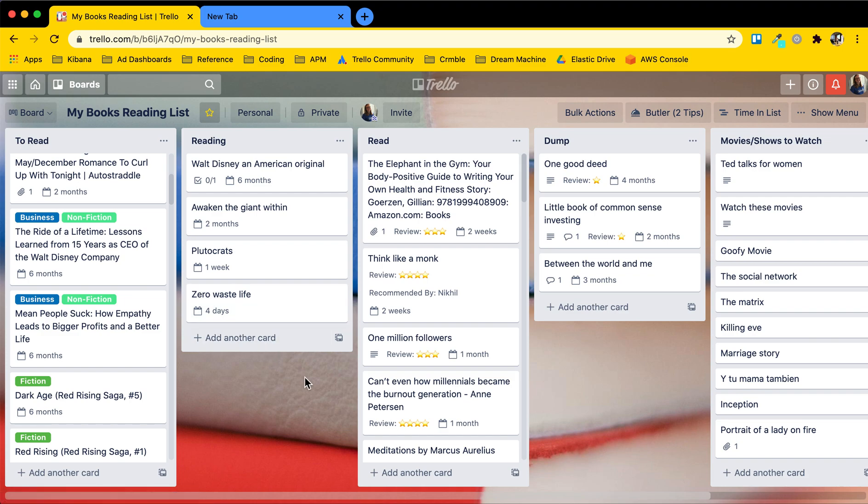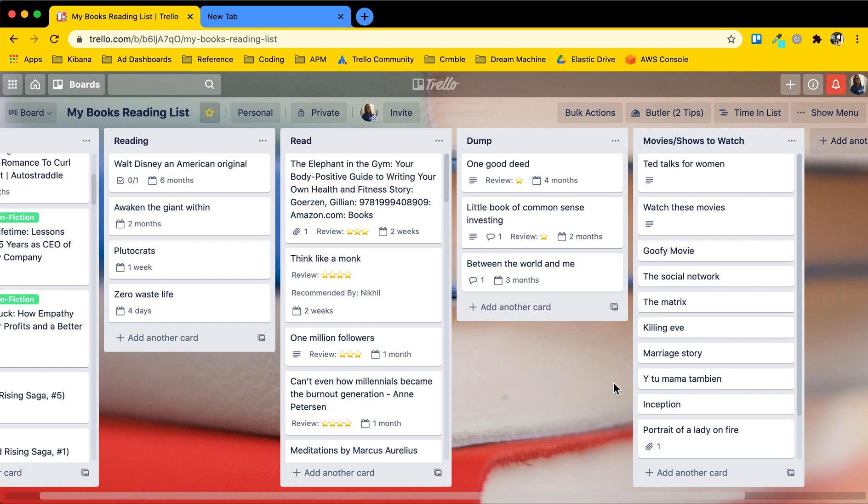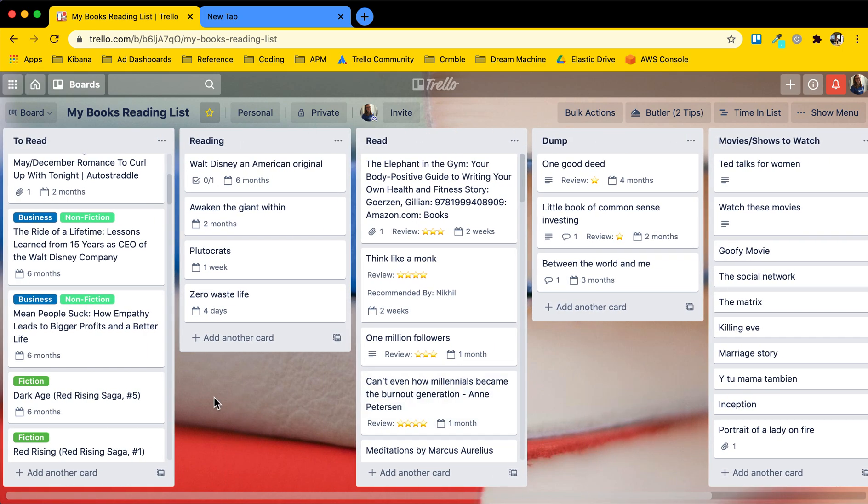So in a nutshell, Trello is a digital whiteboard with superpowered sticky notes.